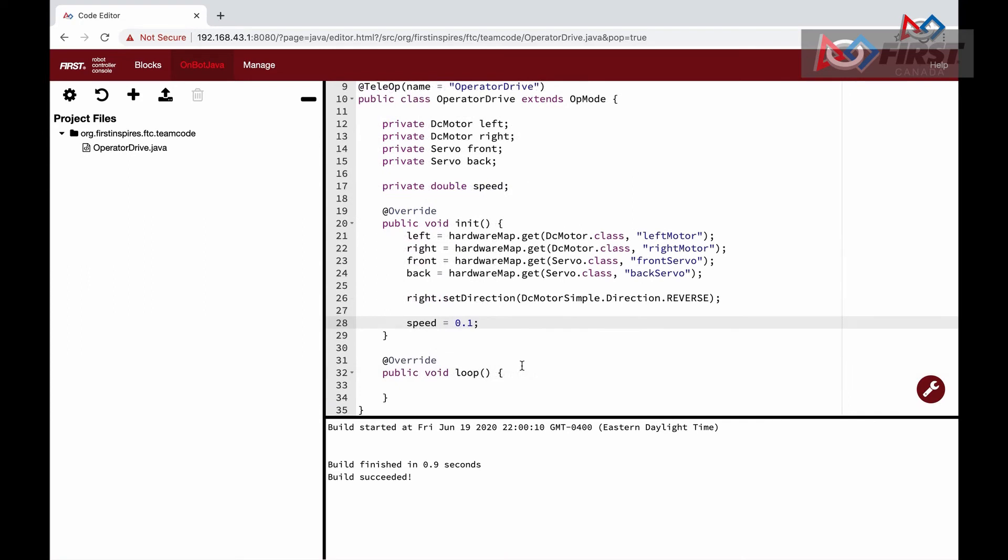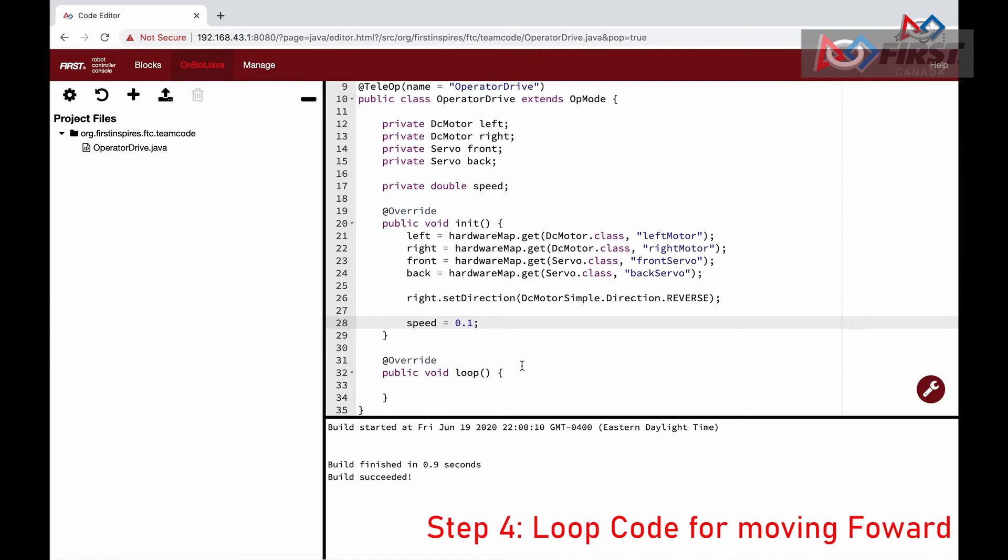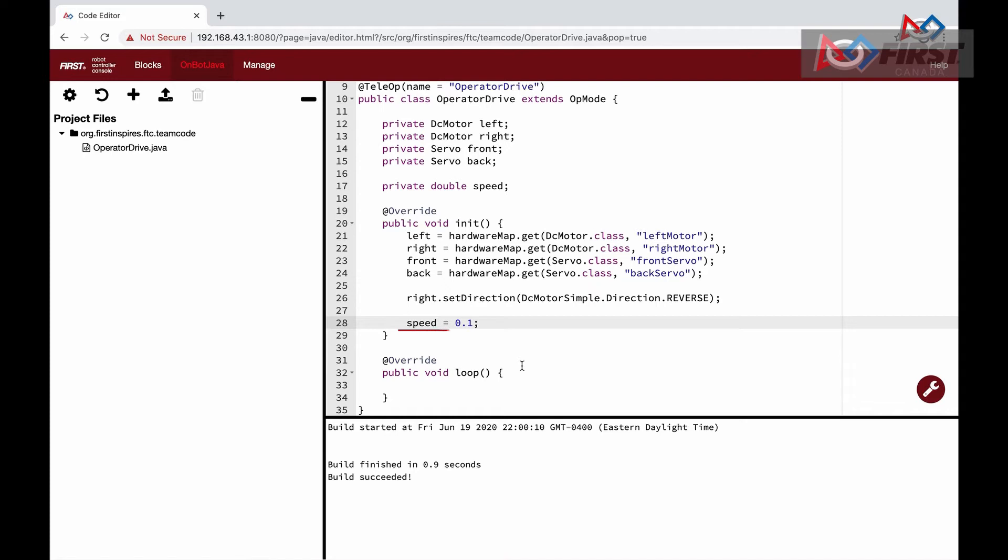Now that we have initialized our motors, we will start by making the robot drive forward when we hold down the A button. The first thing we need to do is set a speed at which our robot will run. First, we will define speed and then initialize it to the desired value in the init function. The speed can range from 0 to 1. However, here we set it to a smaller number so that we don't lose control while we test.